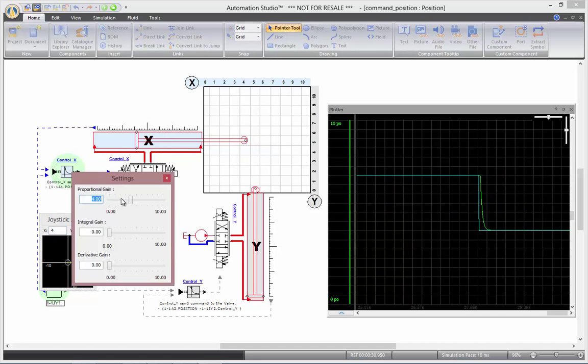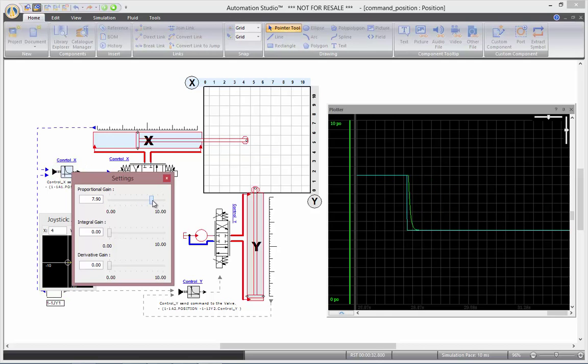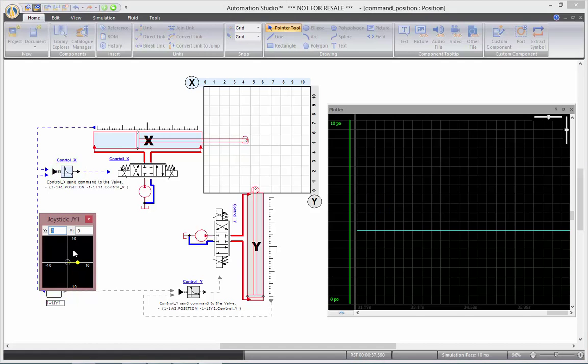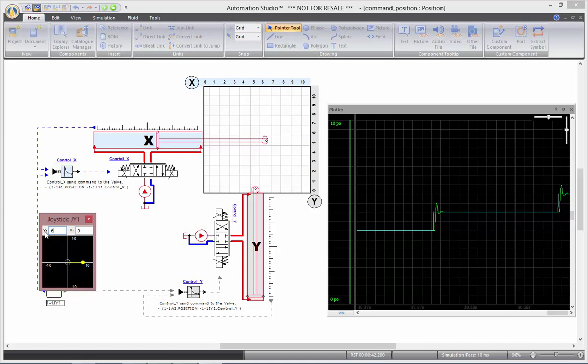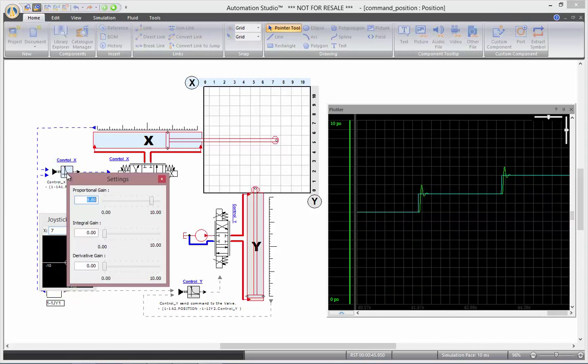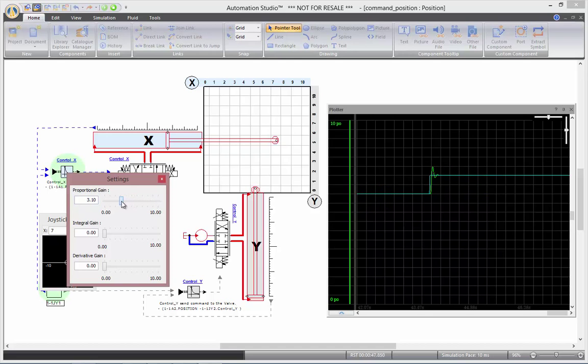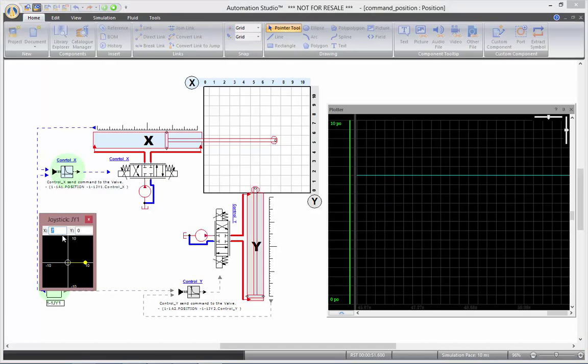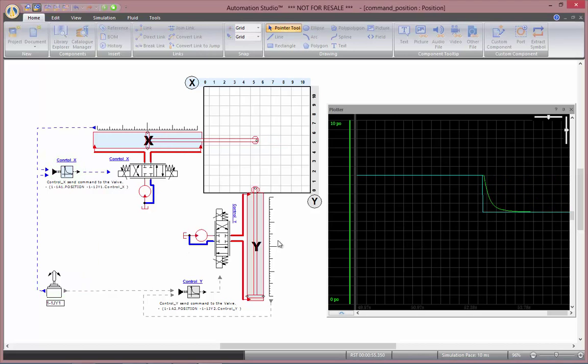If I put a proportional gain very high, say about 9, see that it's going to move very fast and even overshoot a bit. If I reduce the value of my proportional gain to low value, say 1, it's going to reduce much more slowly.